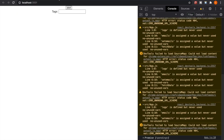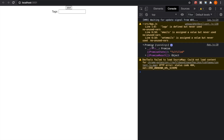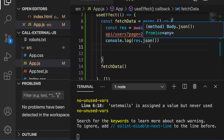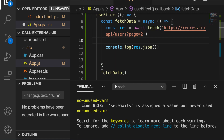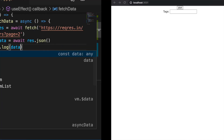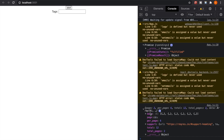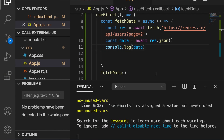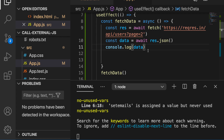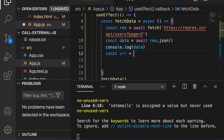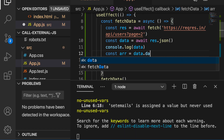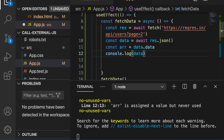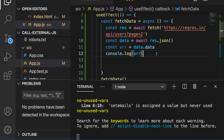Going back to the website and refreshing, we see a Promise because we forgot to use await. So we fix it by typing const data = await response.json(). Then we log data and see it appears. But we only want the data inside the JSON object, so we use data.data. We name the array equal to data.data, and console.log the array.